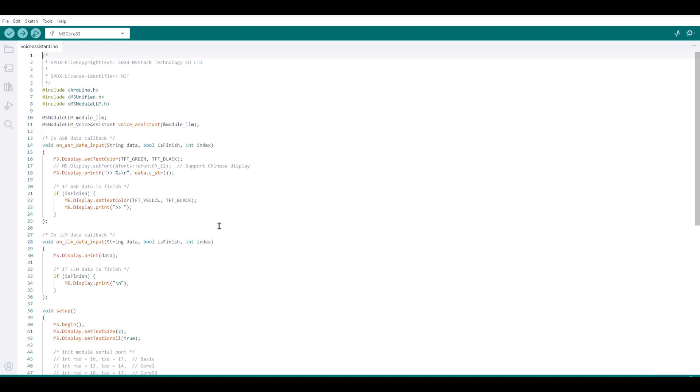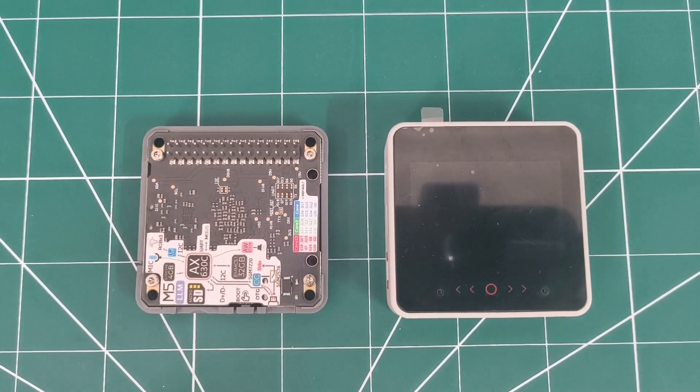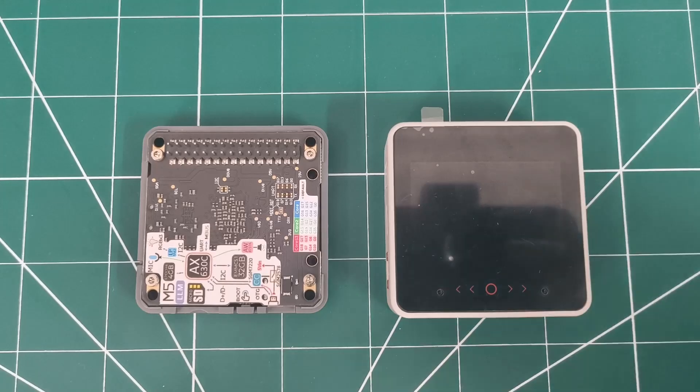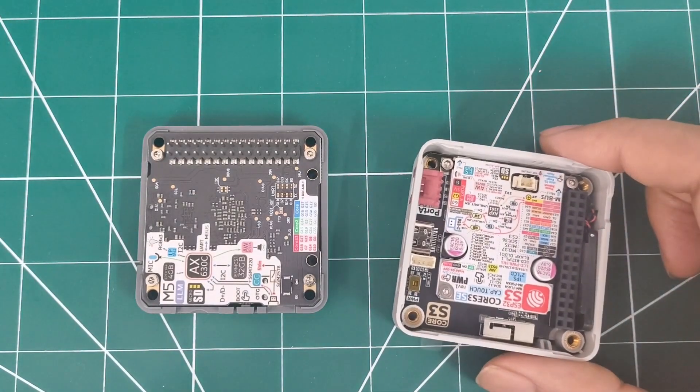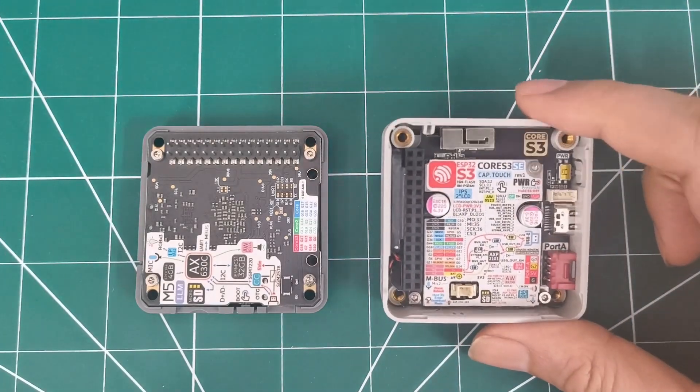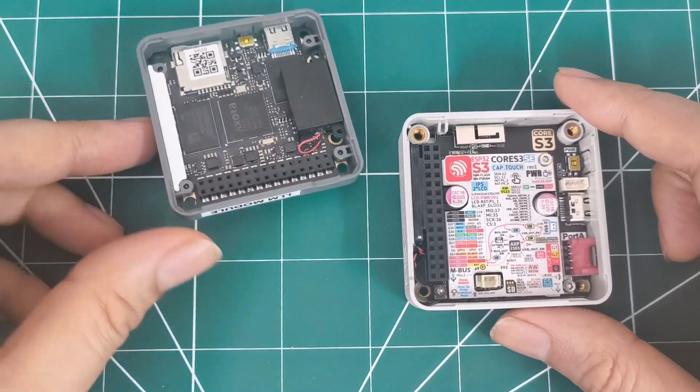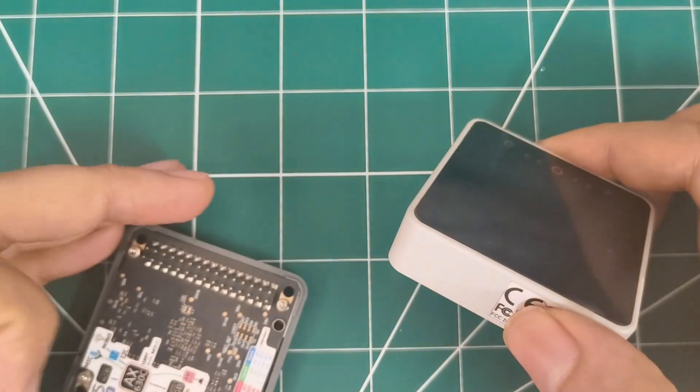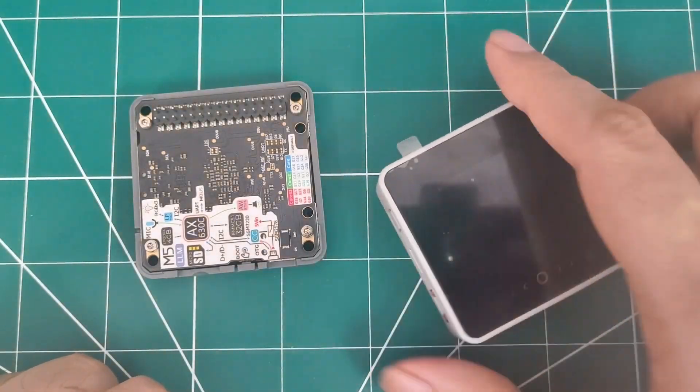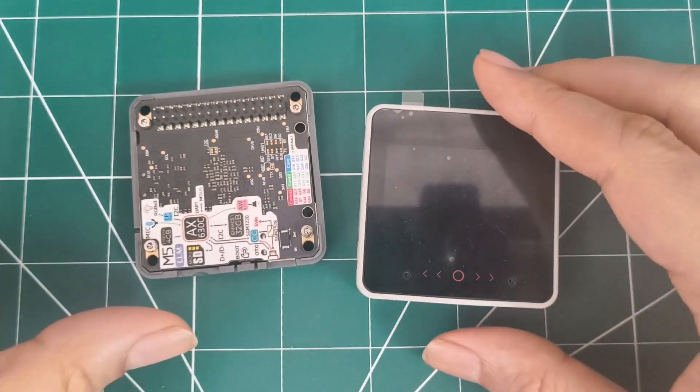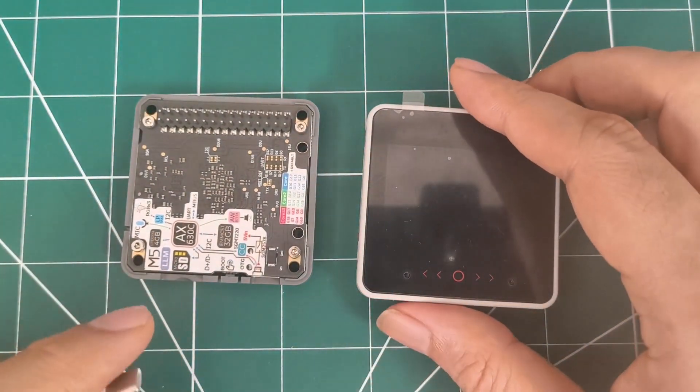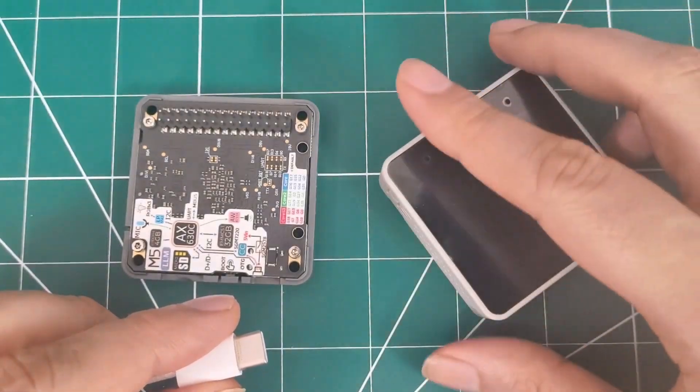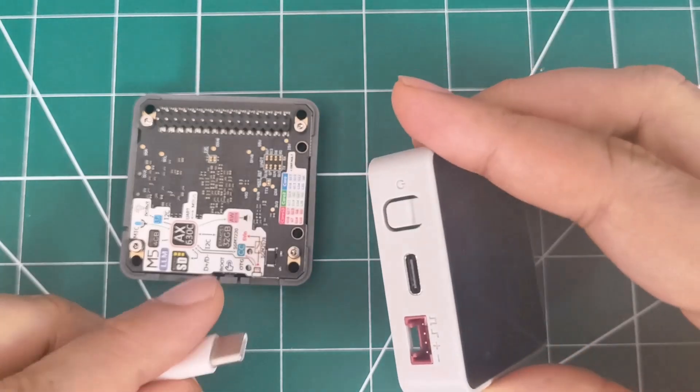So now let's try to build it. So it's trying to compile. So while it's compiling, let us see the boards. So this is the Core S3 board without a battery from M5Stack. And this is the LLM module. So first we'll download the flash firmware on this S3 and then connect this and we'll test it.